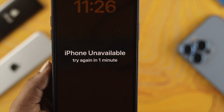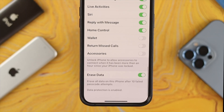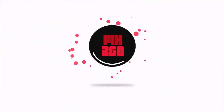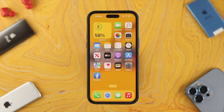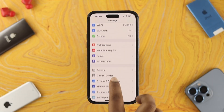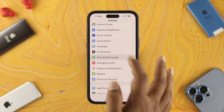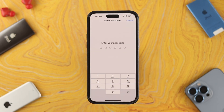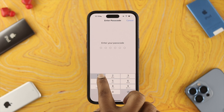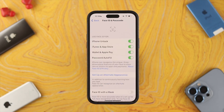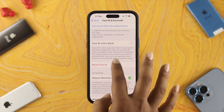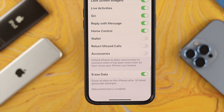If you want to turn this feature off on your iPhone, follow these steps. Head over to Settings and scroll down to Face ID & Passcode. Tap on it and it will ask you for your passcode — just enter your passcode. Then scroll all the way down to the option called Erase Data.